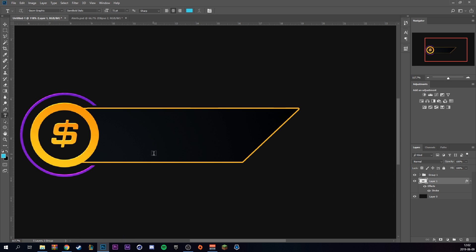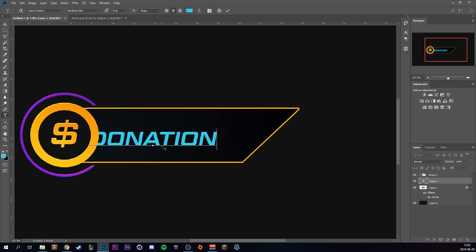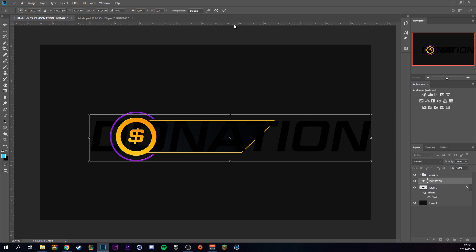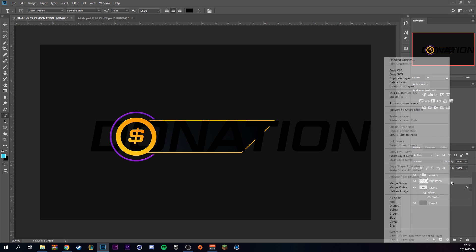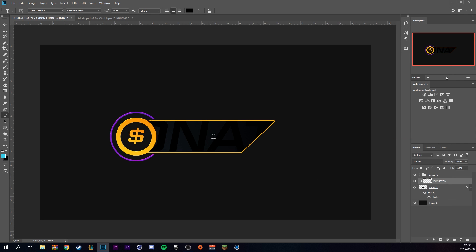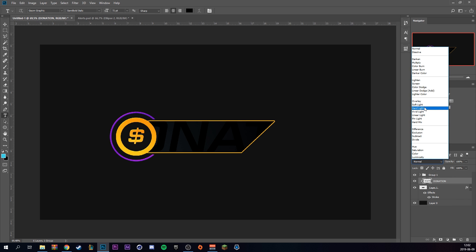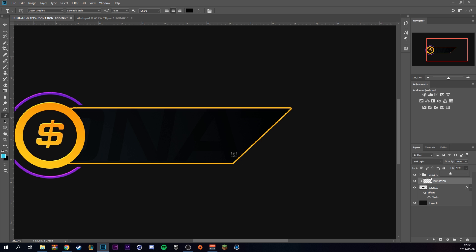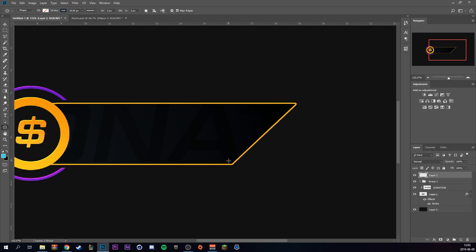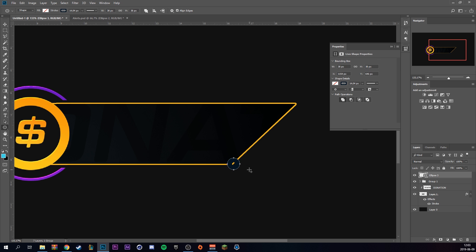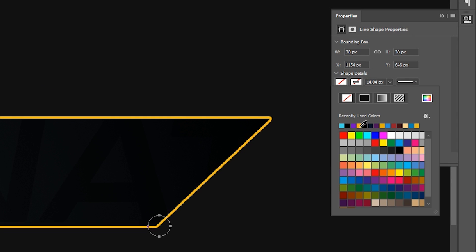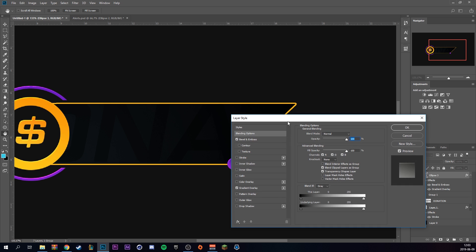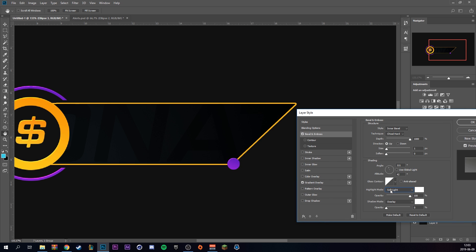Go back to the text tool and type out 'Donation' — make the color black and size it up quite large. Right-click and rasterize it, then right-click again to create a clipping mask to the black shape. Set the blend mode to soft light and drag down the fill a bit — this gives a nice texture to the shape. For the final shape, make a new layer, go to the ellipse tool, create a small circle, select the stroke, and give it a purple fill. Paste the layer style and drag down the gradient opacity.